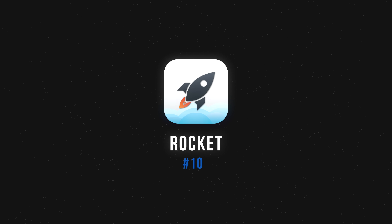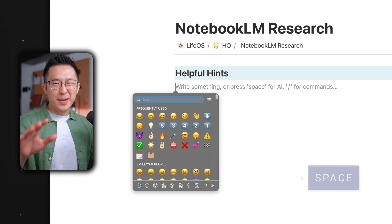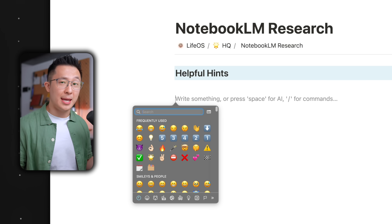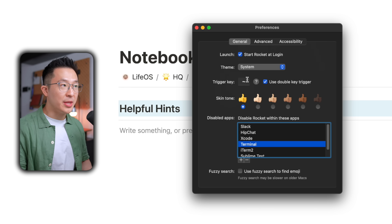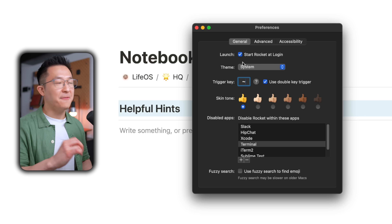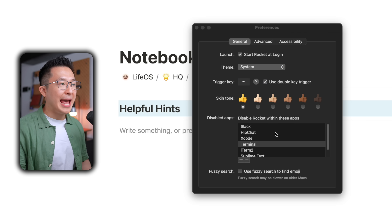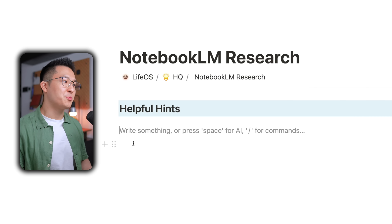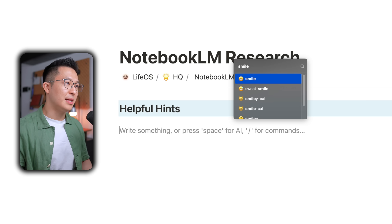Last but certainly not least, we have Rocket — a lightweight emoji picker. Many of us know the default Mac shortcut for emojis is Command-Control-Space, but it's a little bit awkward: with three keys you have to use both hands, and sometimes it doesn't respond after the first command. After installing Rocket, head to the app preferences, and I've set my trigger key as tilde, so I can access this with just my left hand. I've checked Double Key so I don't trigger it by mistake, and below I can even add apps where I want Rocket to be disabled. Now instead of Command-Control-Space, I just press tilde-tilde, the emoji picker appears, type "smile", press Enter, and there we go.